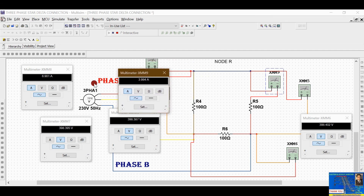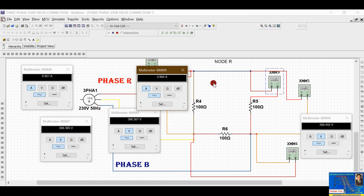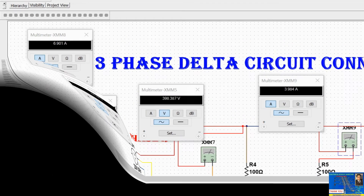In delta connection, phase current and line current are different. The phase current Iph is 3.984 A and the line current IL is 6.901 A. The relationship is Iph = IL / √3. You can verify this with the readings. That's it for today's simulation of star and delta three-phase circuits.